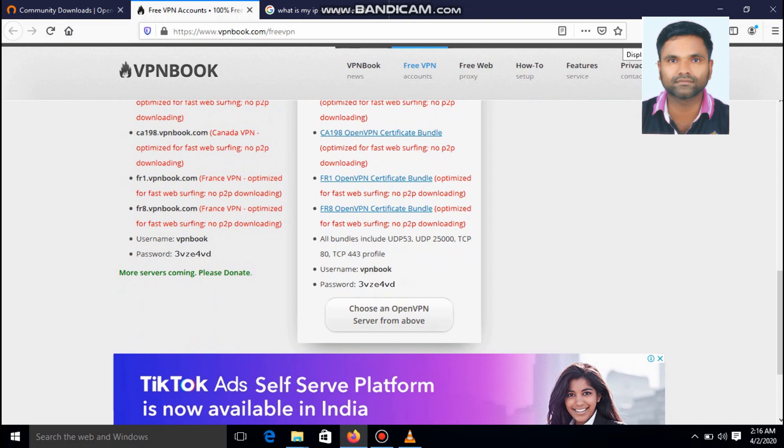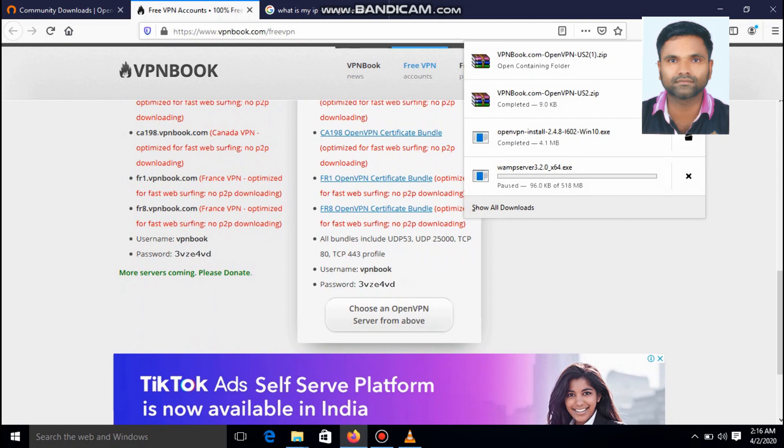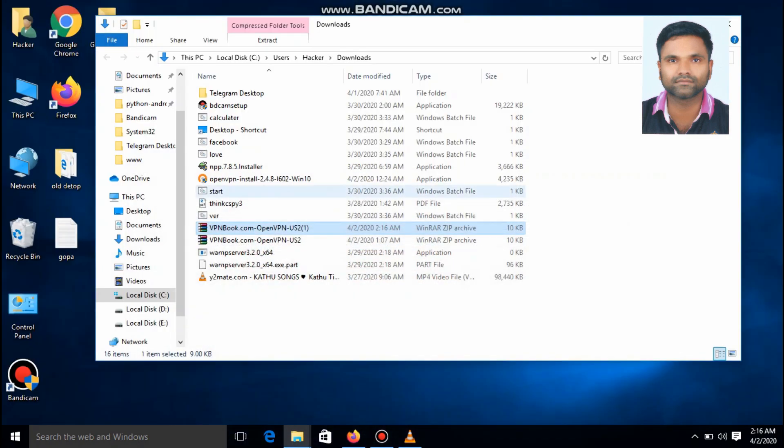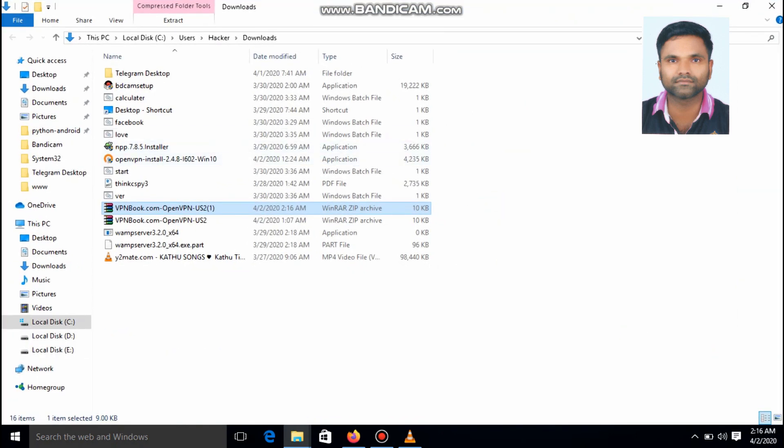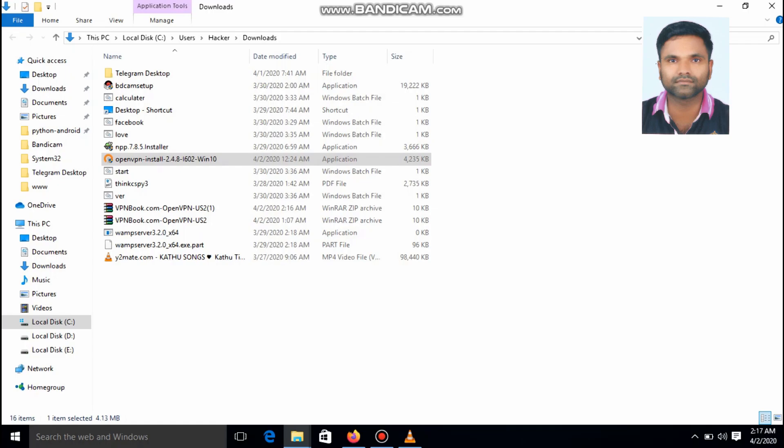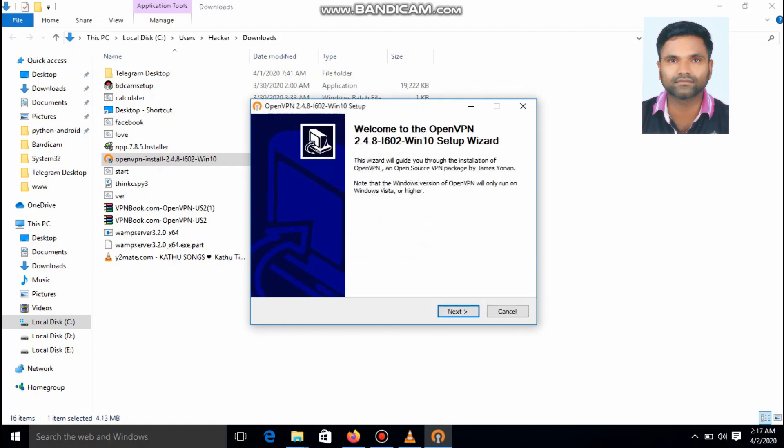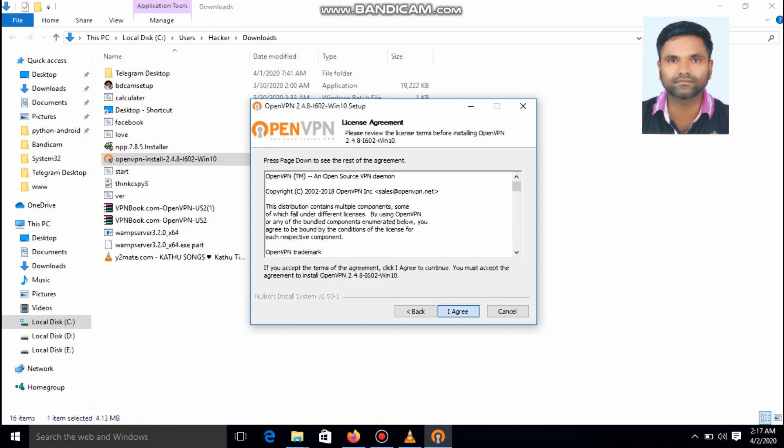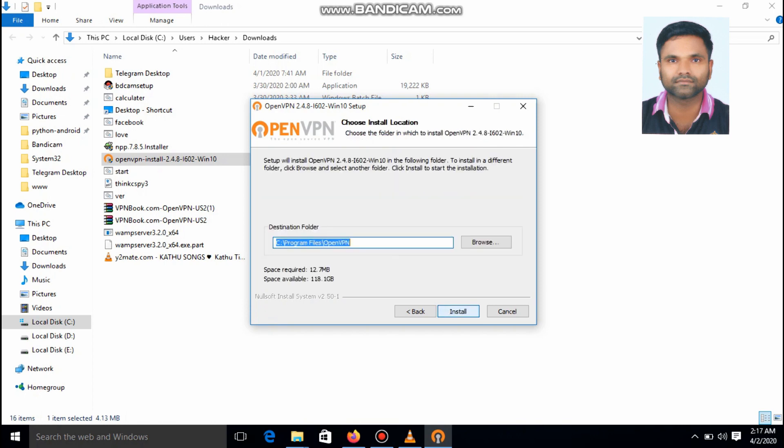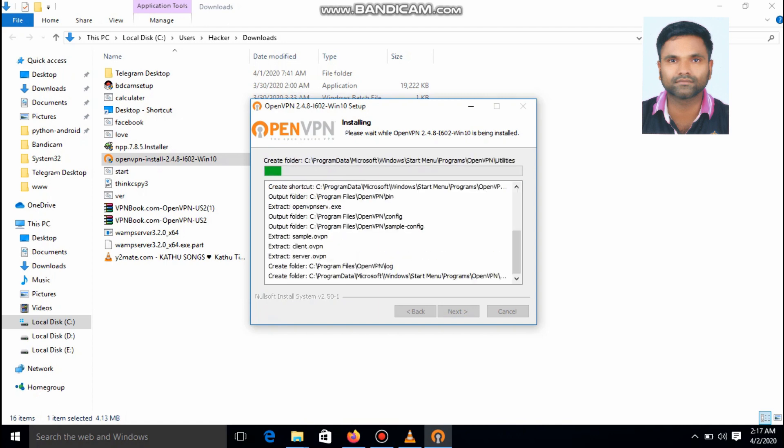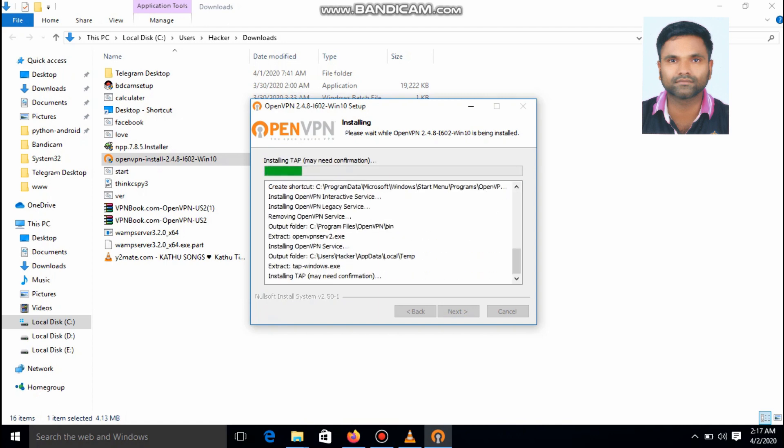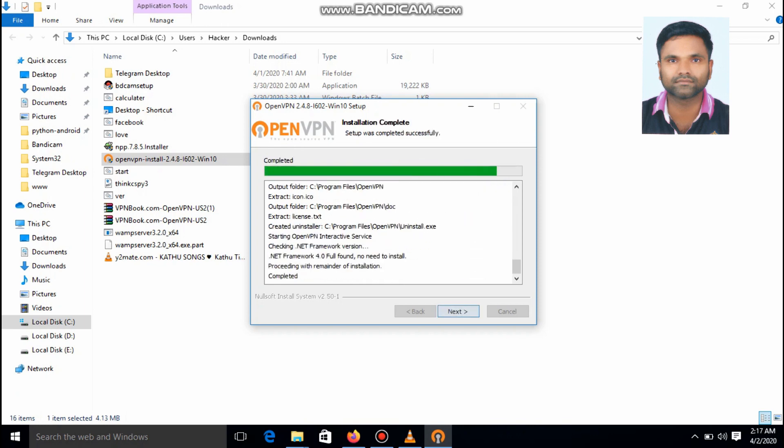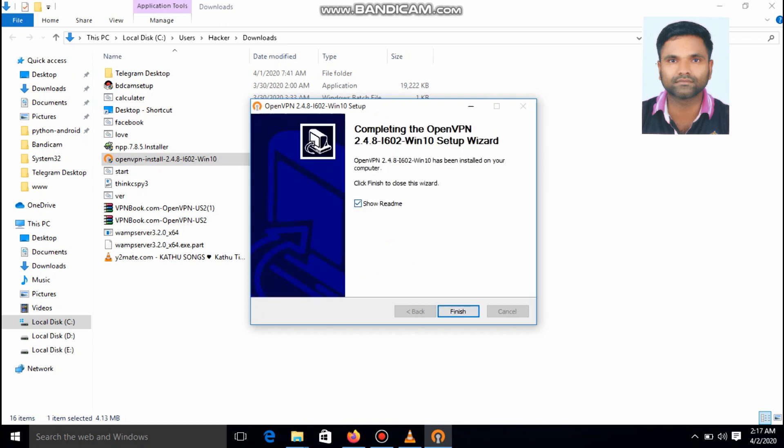Just go to the download section. And we can see, the VPN is downloaded. Right click, run as administrator. Yes. Next. I agree. Next. Destination folder should be default. Install. Your openvpn is installing. It's creating a tab. It's completed. Click next. Uncheck the show read me file. Then finish.